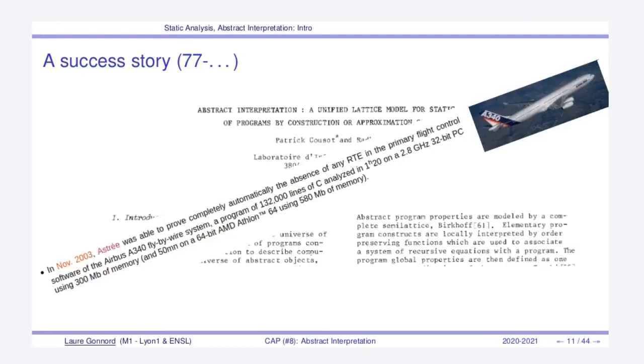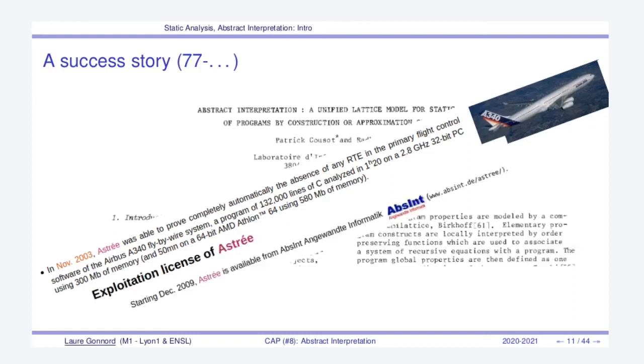And this research has led to a first success story, which is the design of the Astrée program analyzer in Paris. Astrée was able to prove the complete absence of errors in a whole airplane code in November 2003, in the primary flight control software. And because now it has plenty of applications in critical software systems, Astrée has become a whole product in the German company AbsInt.